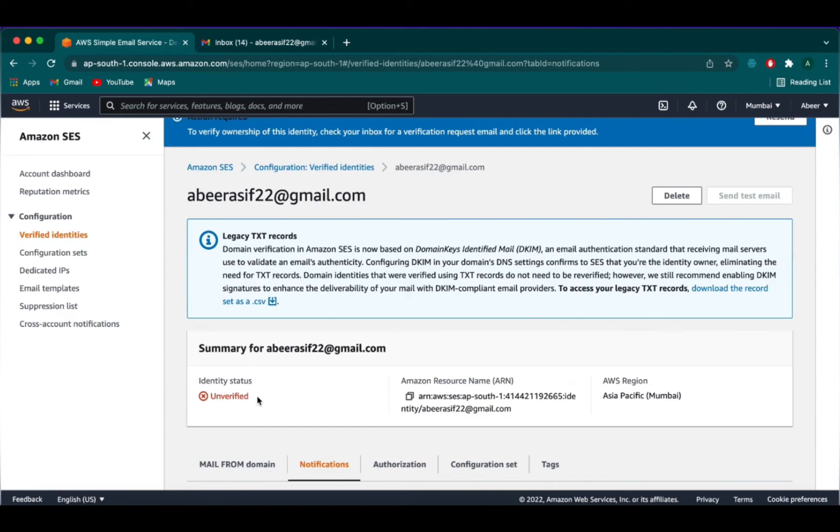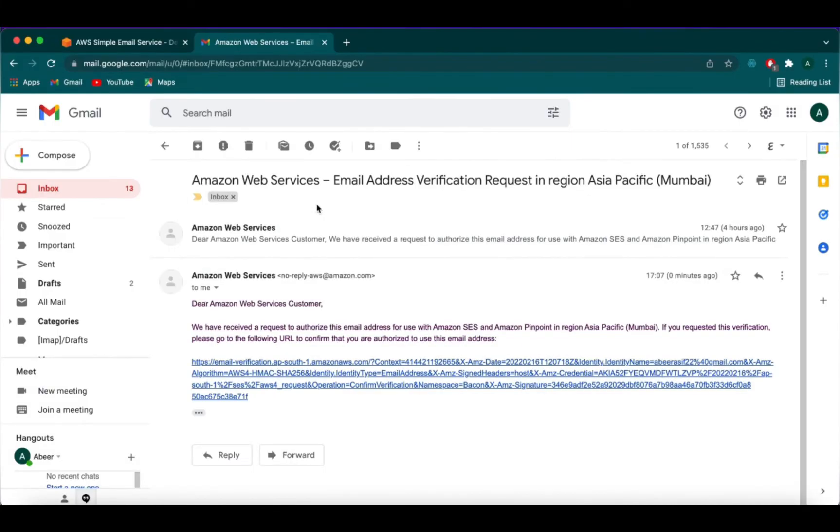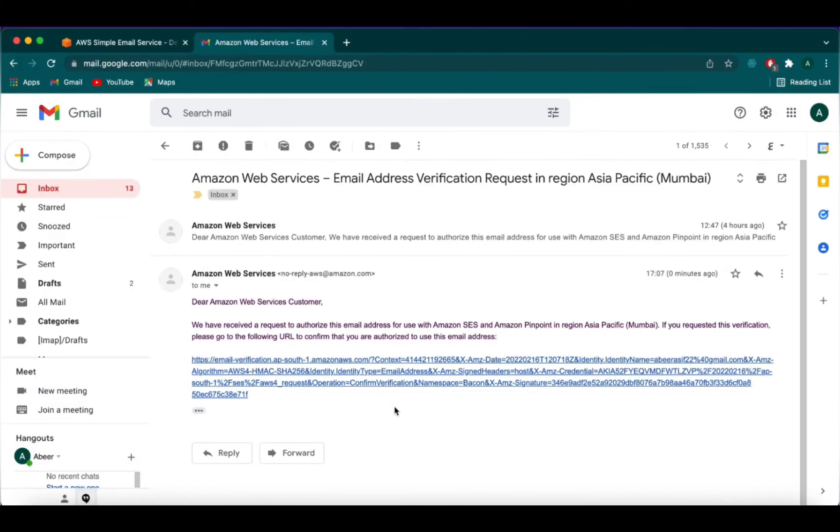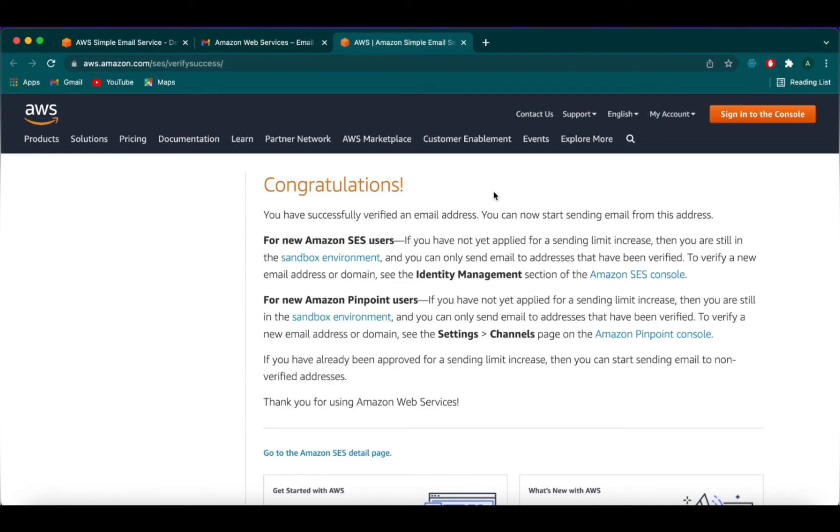We can see that the identity status is not verified. That is because you need to go onto the email address that you have provided to check for the URL given by Amazon. So we go onto the email and select the email that we have received. We go onto this URL and click it. We have now verified this email address.